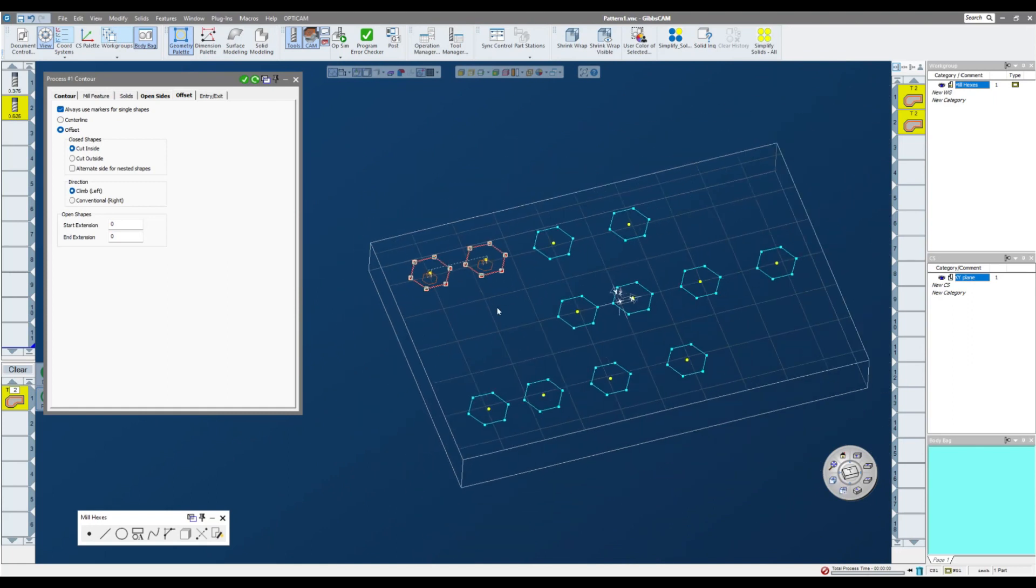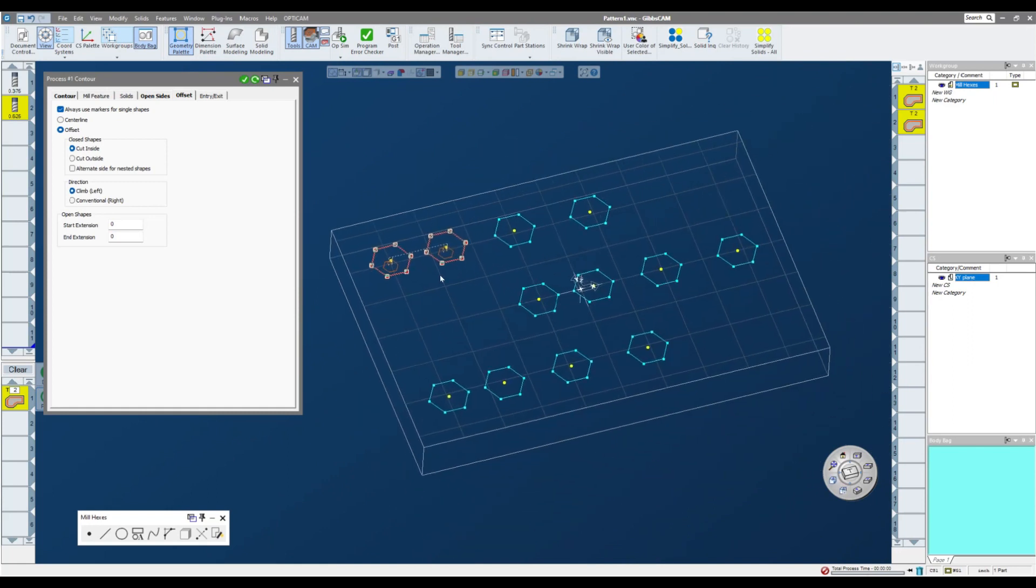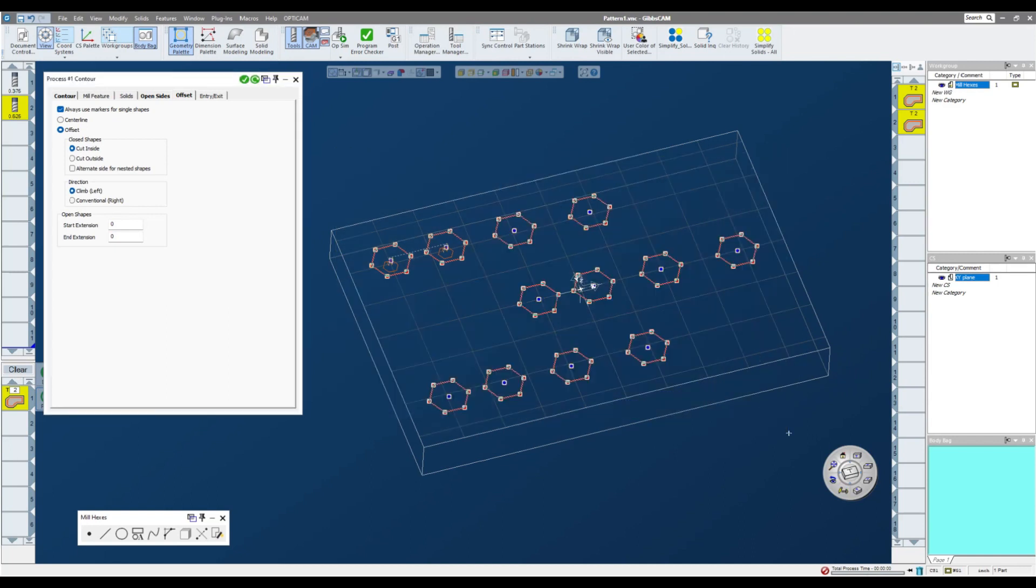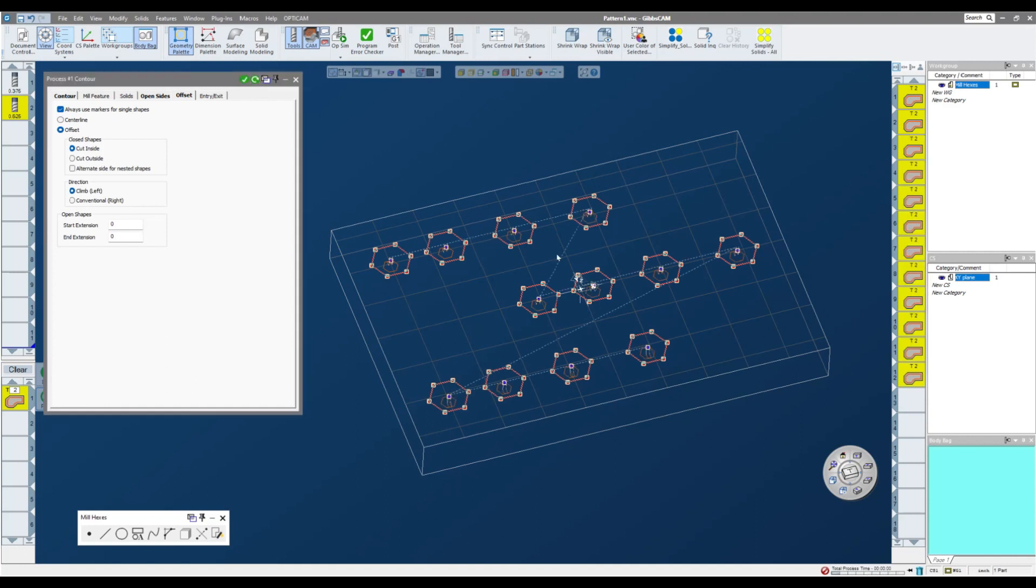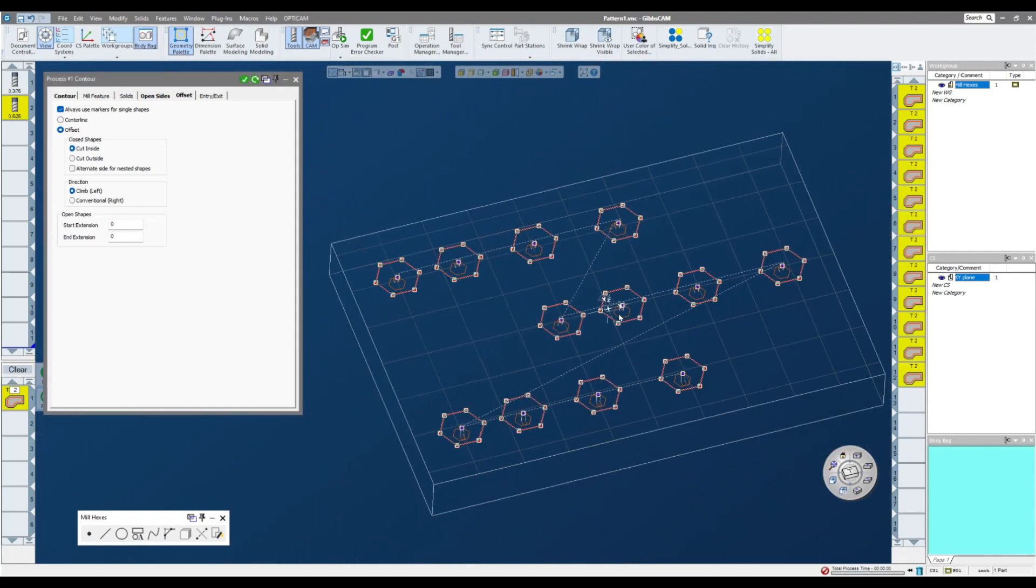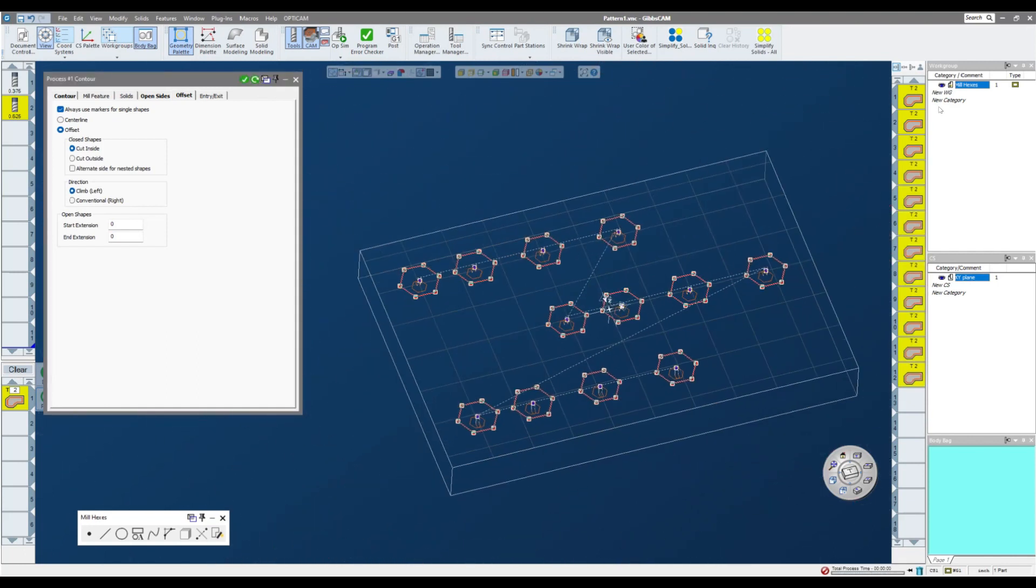Now I can zoom out, and again, I can hold down my shift key and select everything on the screen. And if I click redo, I will get a good toolpath for all 12 of my hexes. Again, I have 12 separate operations for this. So that is one way to use pocketing and contour for duplicate operations with uneven spacing.